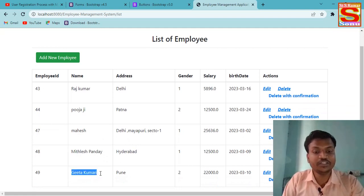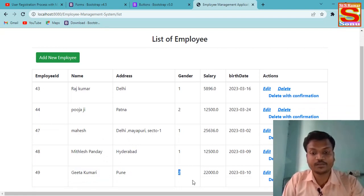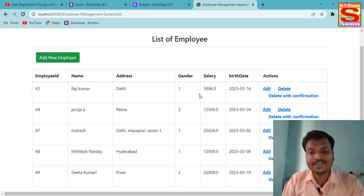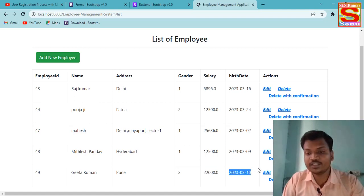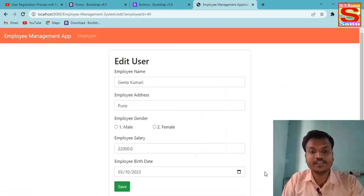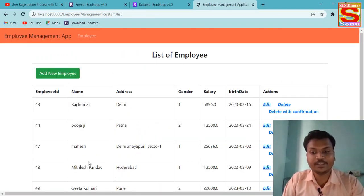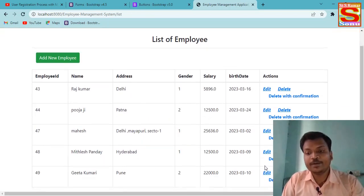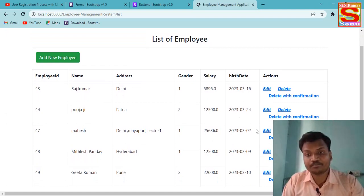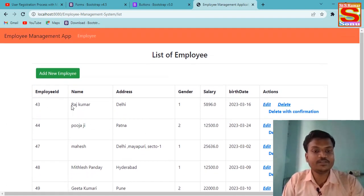You can see here: Gita, address Pune, gender 2 means Female, salary 22,000, and the date of birth is showing correctly. If you want to edit you can edit, otherwise if everything is correct you save.